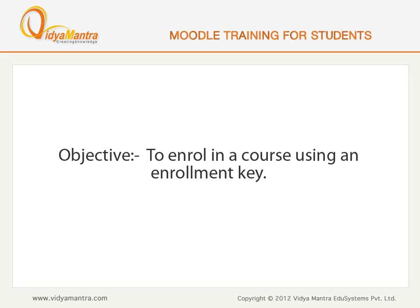In this lesson, we will learn how to enroll yourself in a course using an enrollment key.